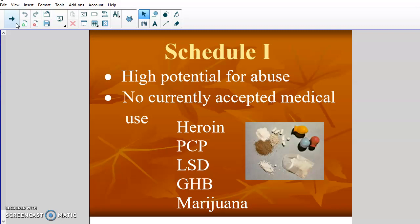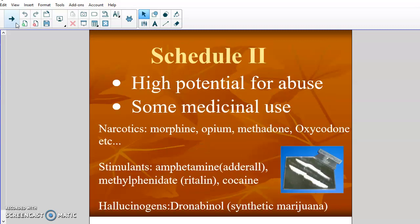By no means is this an exhaustive list — there are other drugs that fall into Schedule 1; these are just some popular examples. Schedule 2 drugs still have a very high potential for abuse but have some medical use, so there is medicinal use available for them. A lot of your big-time narcotics fall into Schedule 2: morphine, opium, methadone, oxycodone. There is an extremely high potential for abuse for those, but they obviously have medicinal value — they're given for surgeries or severe pain.